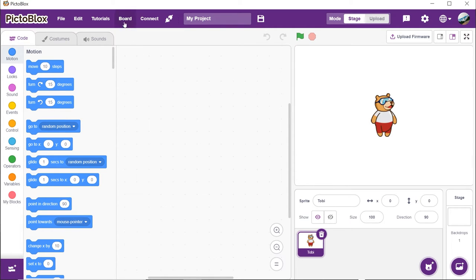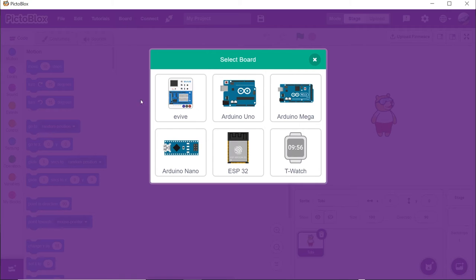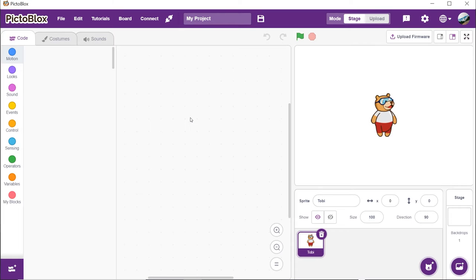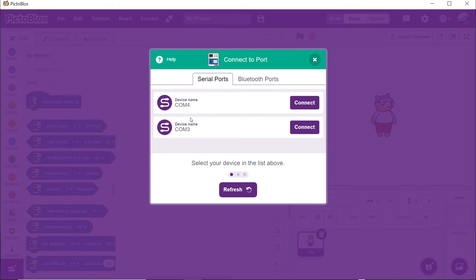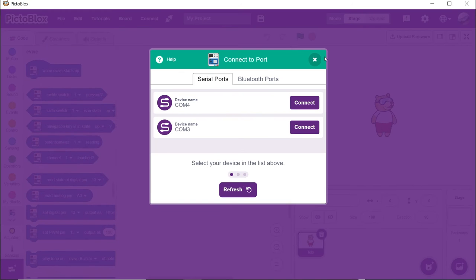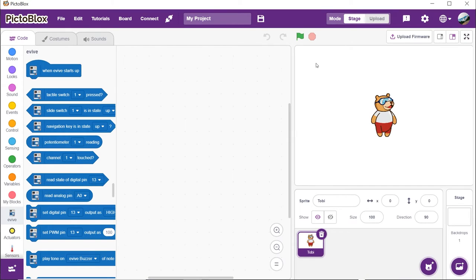Now click on the board button and select evive. If you are using the evive board for the first time, you need to upload the firmware. Click on the card above to know how. We have already uploaded the firmware to our robot.